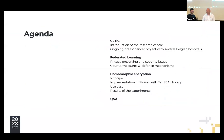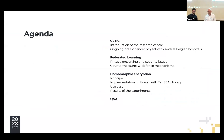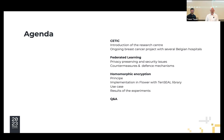Here is an overview of the presentation. After a quick presentation of the research center, we are going to speak about federated learning, especially on the security issues, and then about homomorphic encryption.